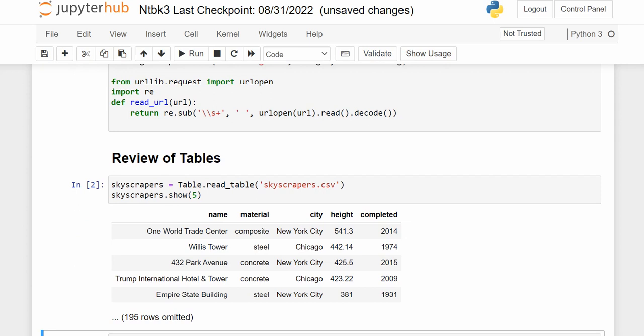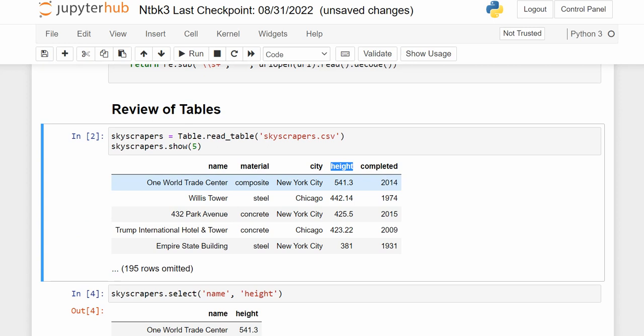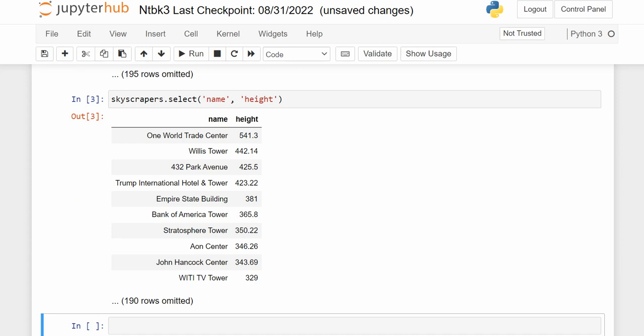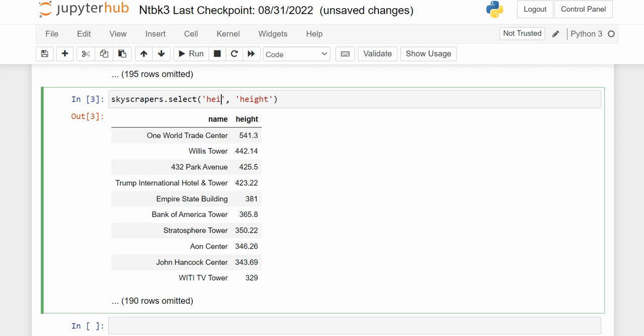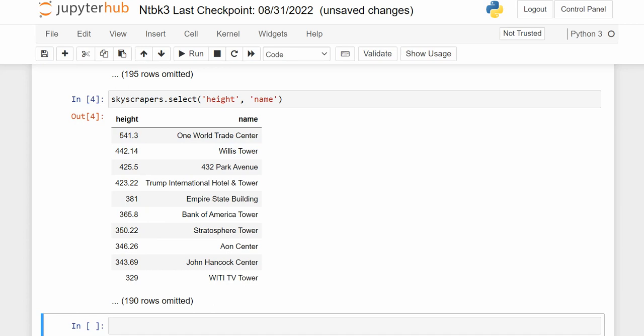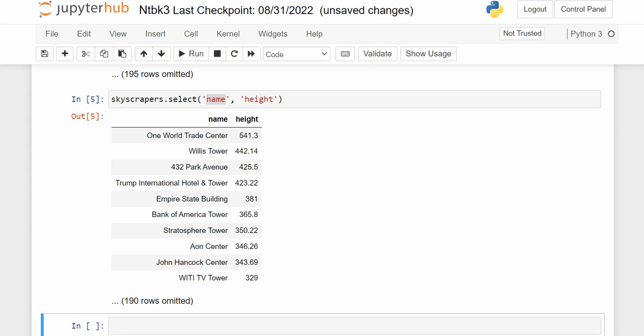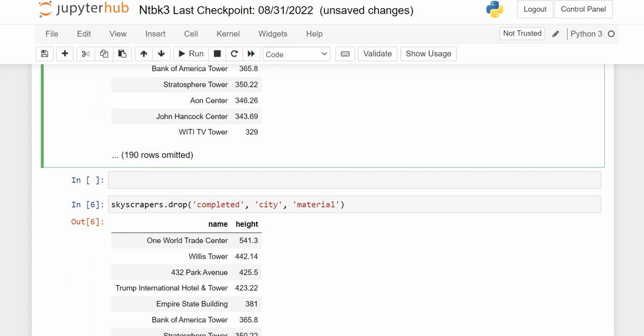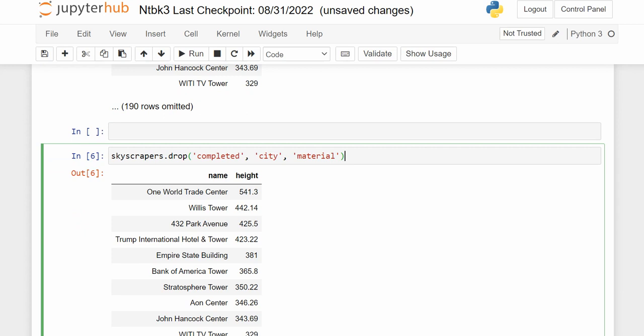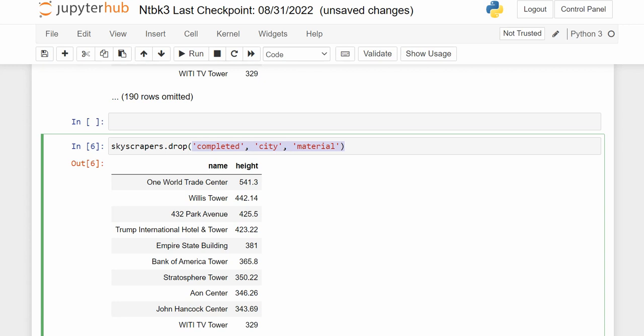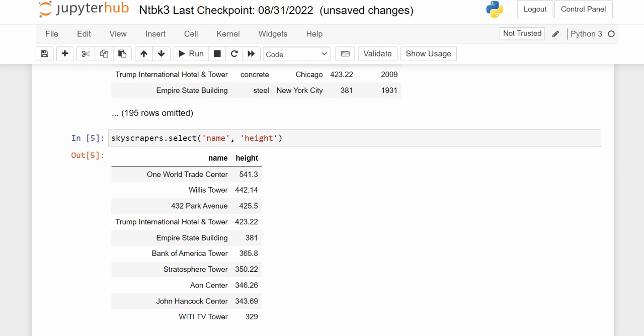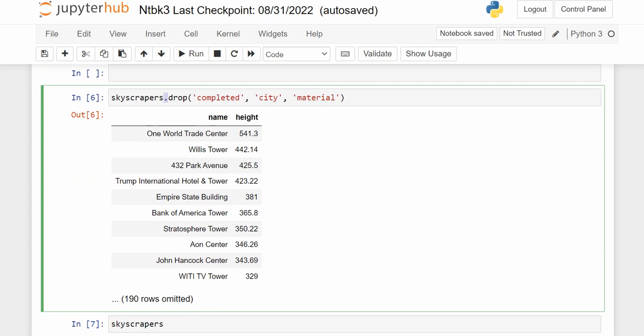Now we're going to look at name and height using .select. I get to pick whatever columns I would like — notice it puts them in that order. If I did height and then name, it would be in the other order. Select puts the columns in whatever order you specify. Notice that we can do the same thing as selecting two columns by dropping three columns — .drop is the opposite of .select.